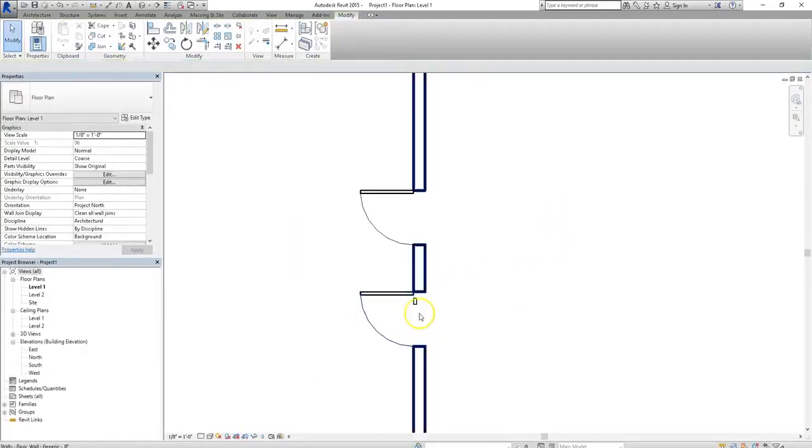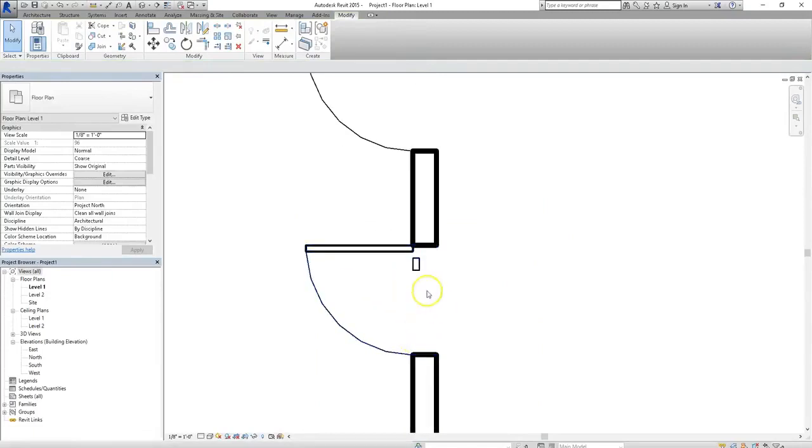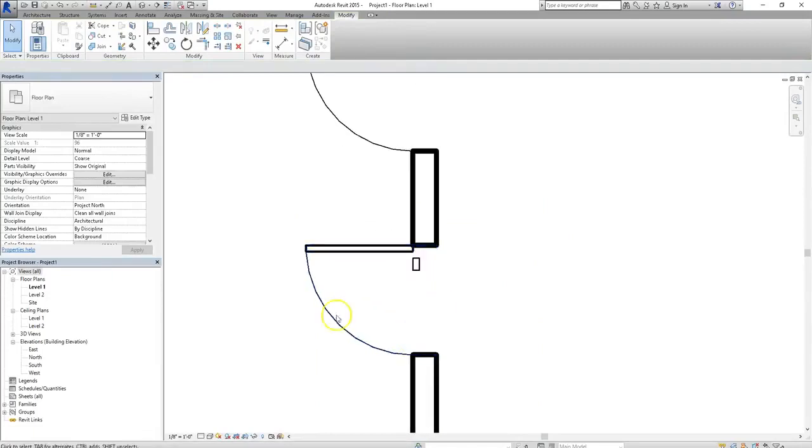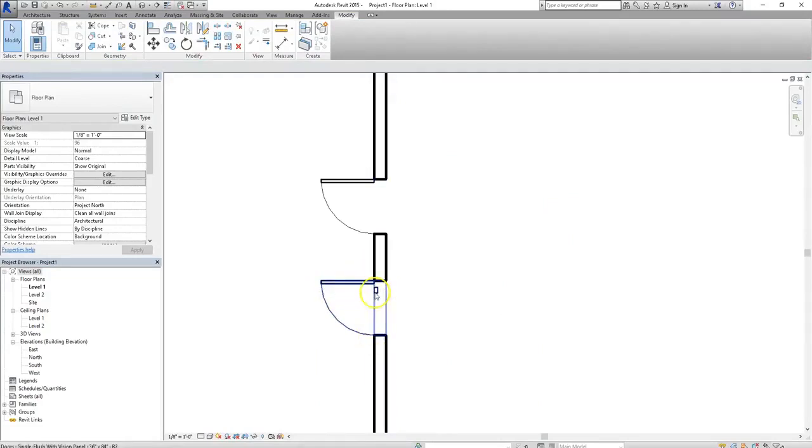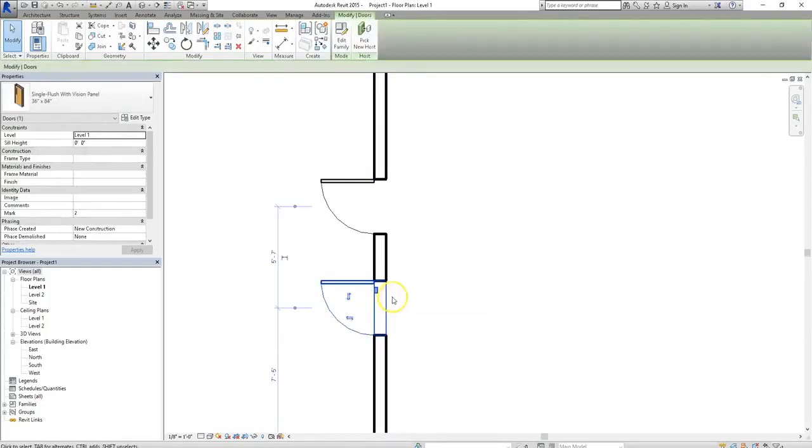And when you place the door, one of the first things you'll notice is that we can actually see the vision panel. Since it's showing up where our door actually does not sit right now according to the floor plan, we'll need to adjust the visibility graphics settings.